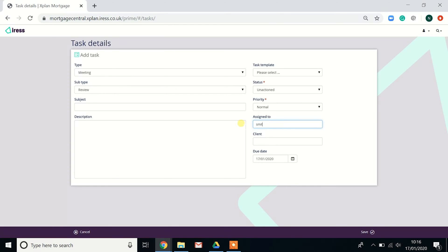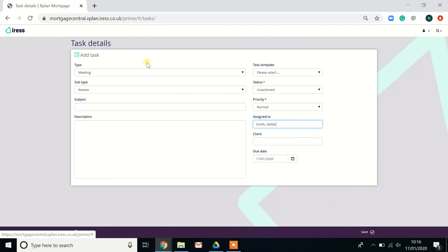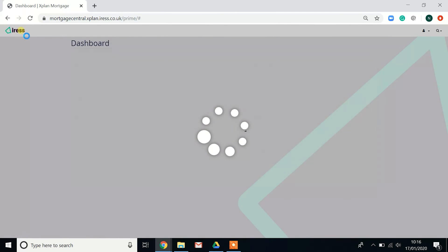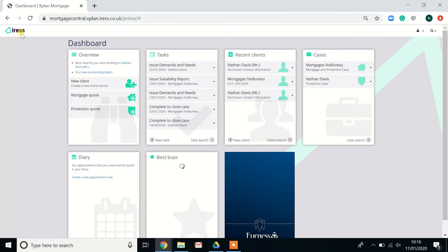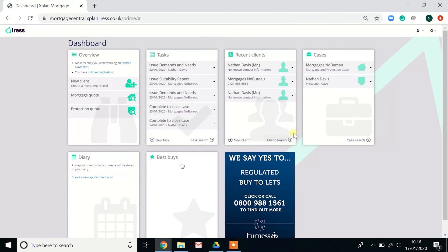But I might want to create a task for a colleague, and you can do that by changing the assigned to and then hit save. If you do hit the Iris logo at the top, this will always take you back to the main dashboard.